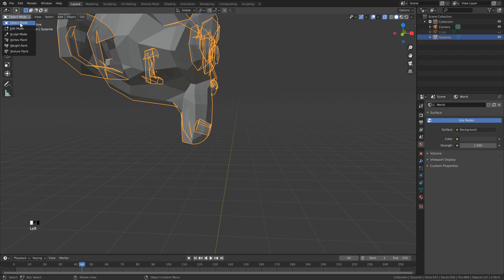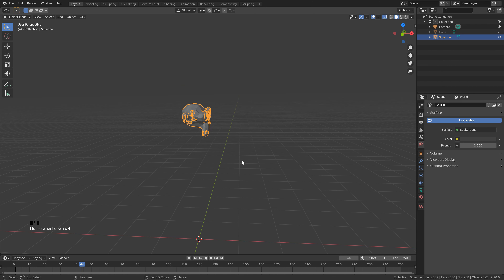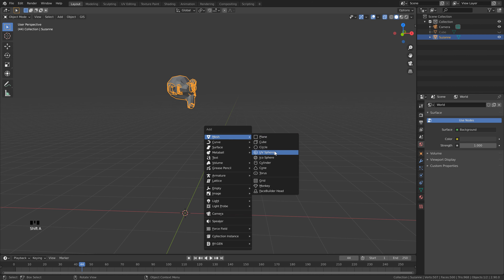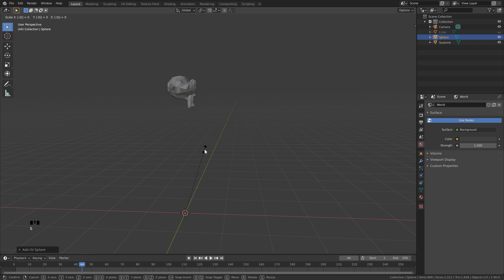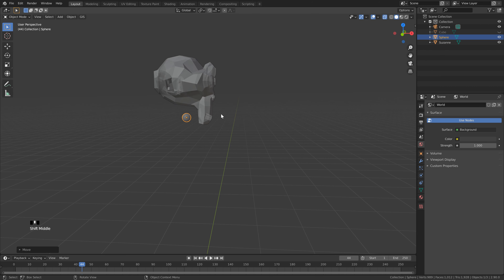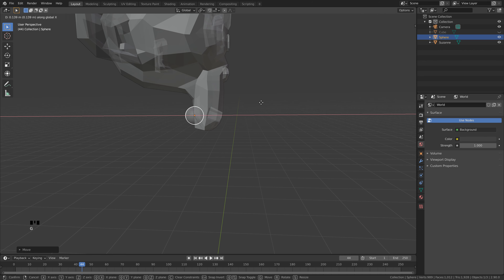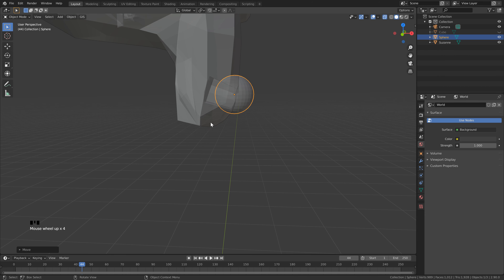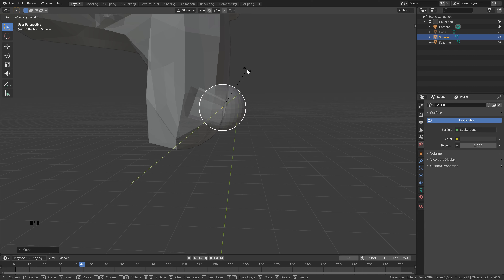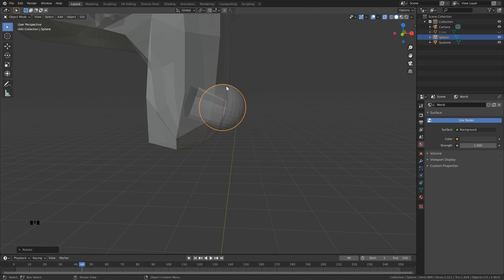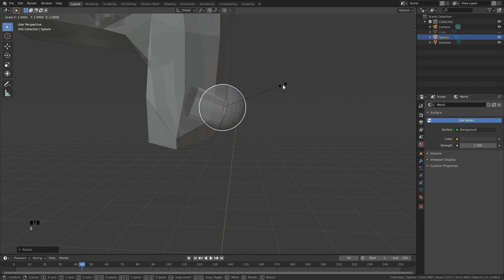Hit Tab to go back into Object Mode. Zoom out, then hit Shift+A, Mesh, and choose UV Sphere. Scale it by hitting S and typing in 0.05. Hit G then Z to bring it straight up, then G and X to move it across — make sure the center is intersecting right at the front of the mouth. Rotate it by hitting R, then Y to set to the Y axis, and line it up so the top and bottom face the same plane as the mouth.